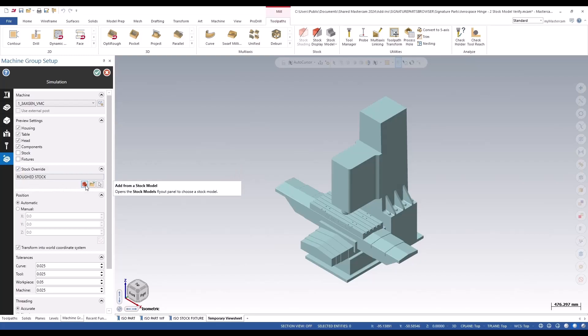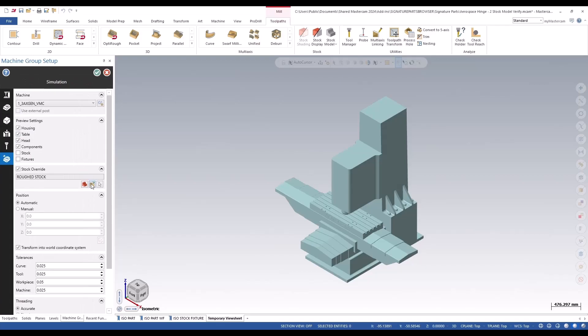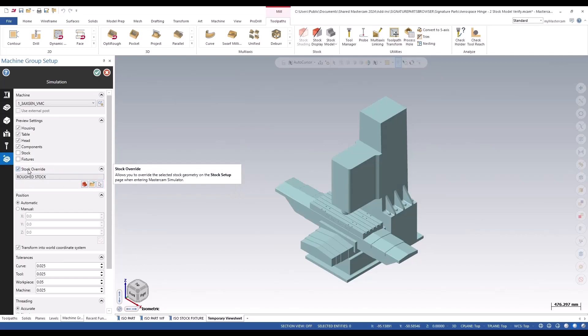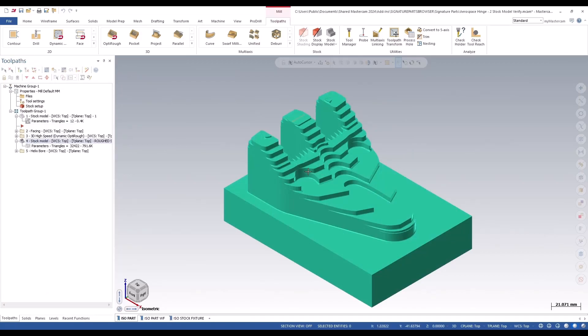If we use the stock override button and I come into this add from a stock model, now you have options to pick which stock model you want to use for verify. I'm going to leave it set on the rough stock, and we can also pick it from a file and from the screen as well. When we hit the verify, it's going to use that rough stock model to verify against for the helix bore toolpath.